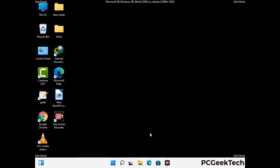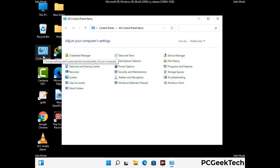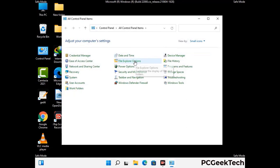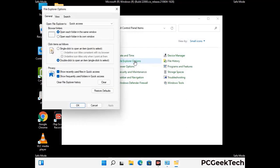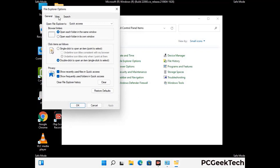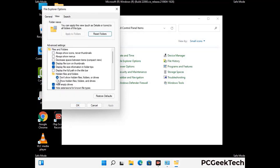Now your computer has been started in safe mode. First, you need to open the control panel, then go to the file explorer options. Now click on the view tab, then check show hidden files, folders, and drives option. Then click on the apply button and press OK.